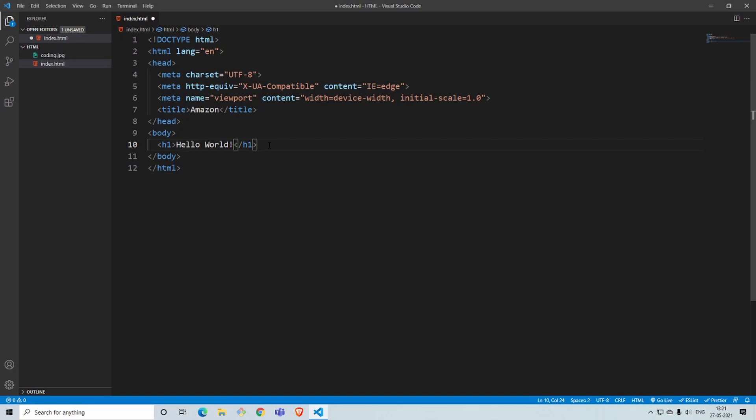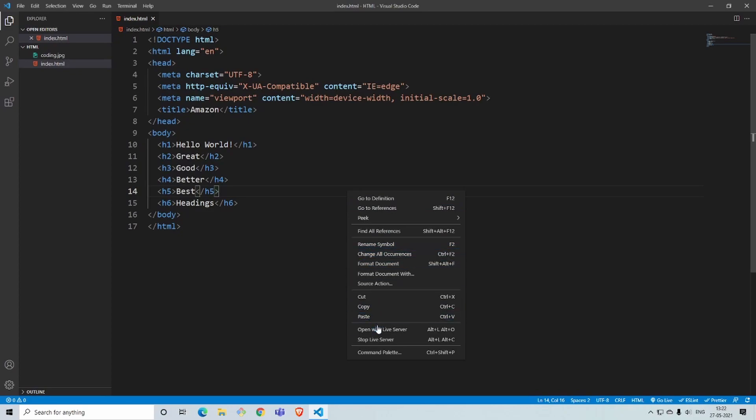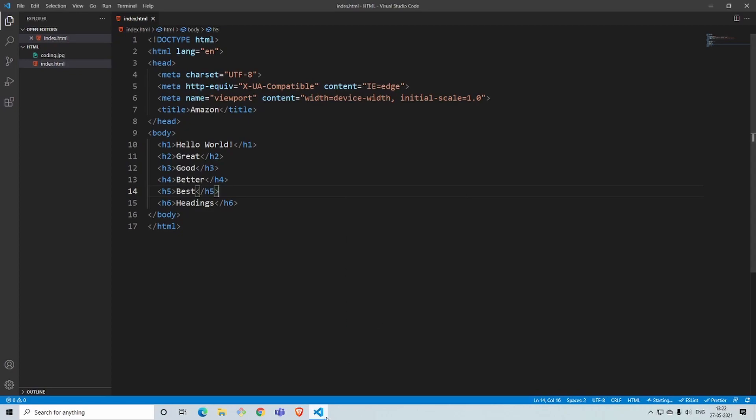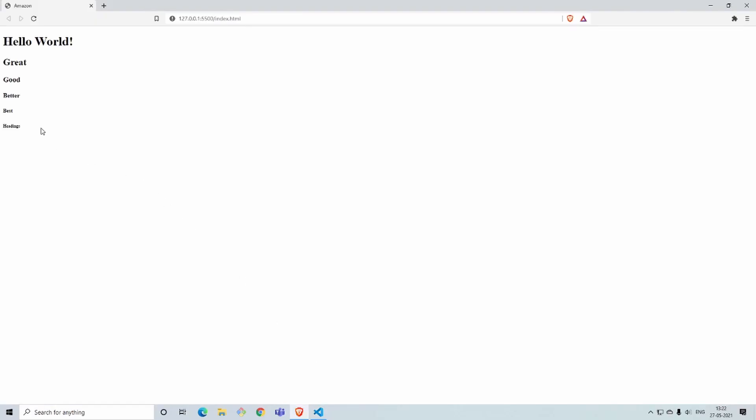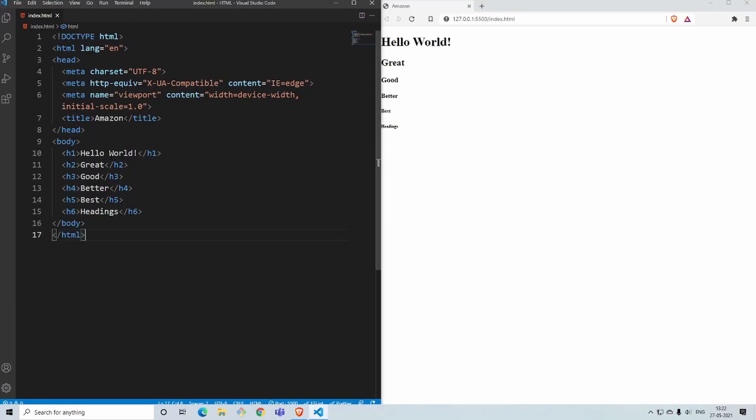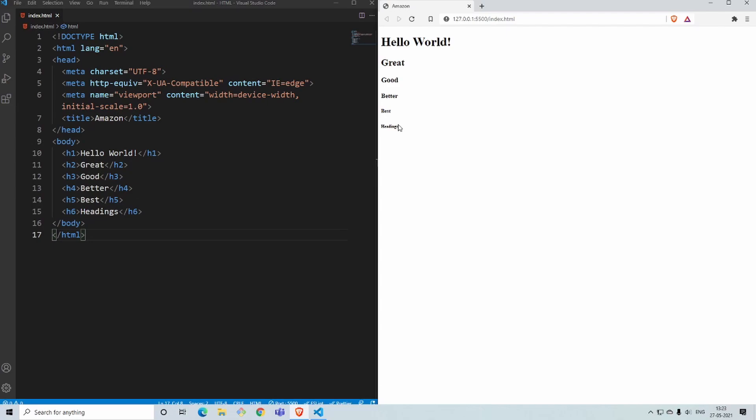I have written a bunch of headings starting with h1 till h6. We'll save this and we'll open it with live server to see what is the result. You can see h1 in hello world is the most bold one, then h2, then h3, h4, h5, and h6. These are six different headings in HTML.